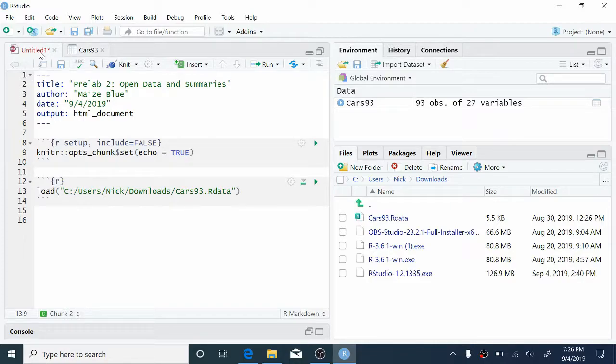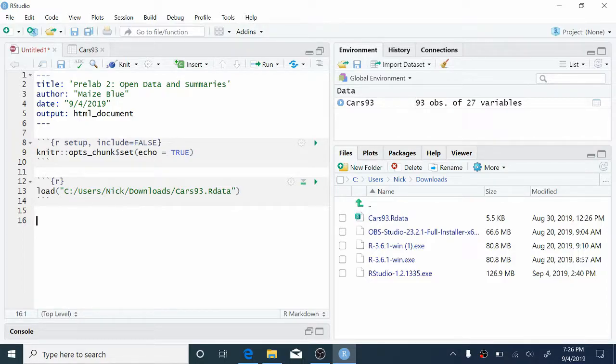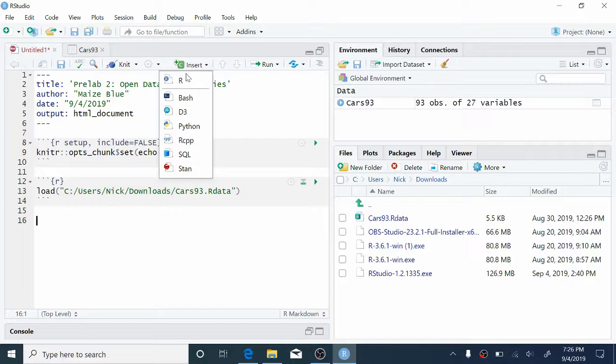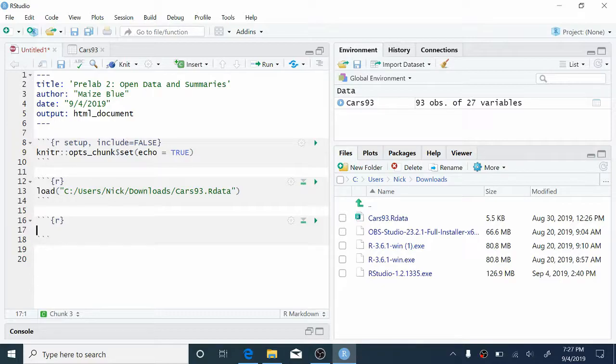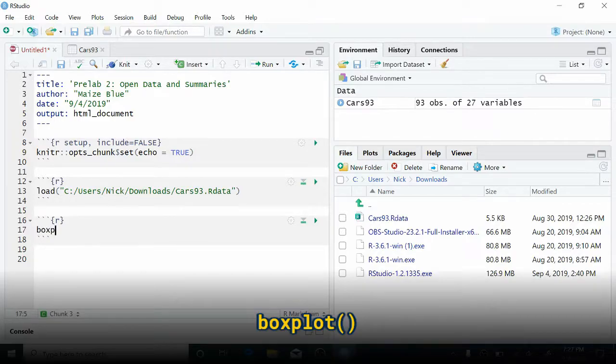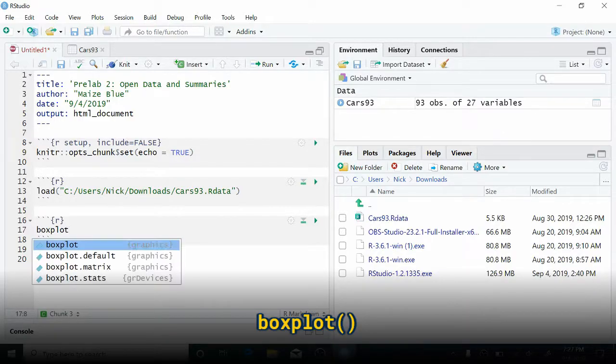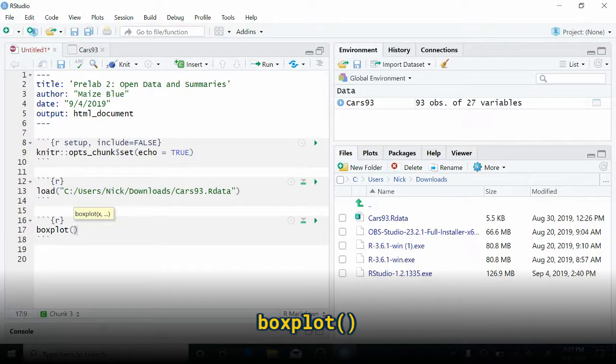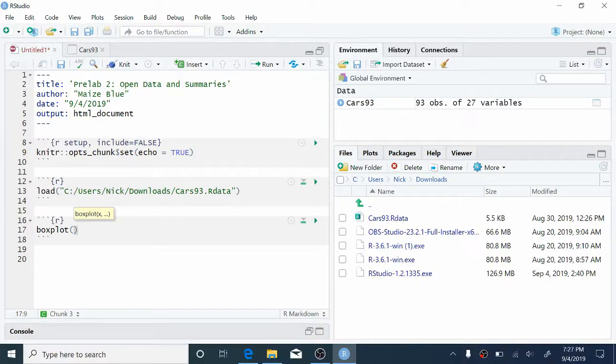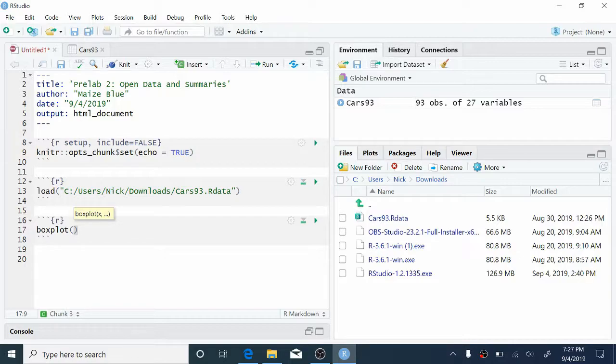And for the pre-lab, we want to make side-by-side boxplots of the mpg.highway variable grouped by drivetrain type. So to do this, we're going to create a new code chunk, again, by going up and clicking Insert, R. And to create a boxplot, we're going to make use of the boxplot function in R. So we're going to type boxplot. Notice that the syntax of these functions is fairly similar so far. It's the name of the function followed by some parentheses. Notice that there is not a space between the name of the function and that open parenthesis that's very important.